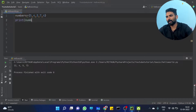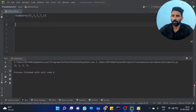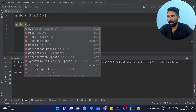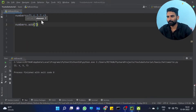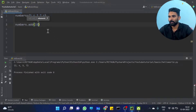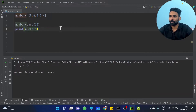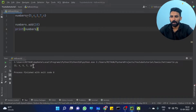You can add elements: numbers dot add, for example 10. When you print numbers, you will get 10 added.